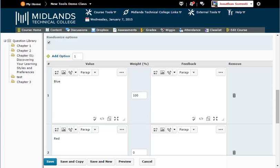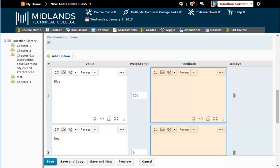If you wish to give feedback at the end of the assessment, you may enter in the feedback next to each choice.